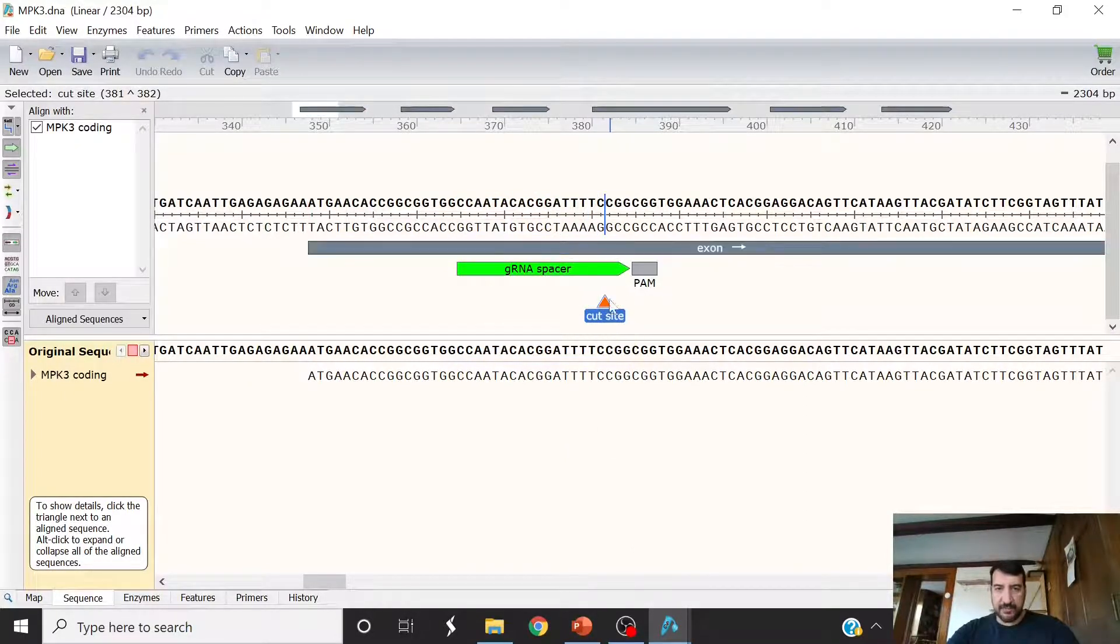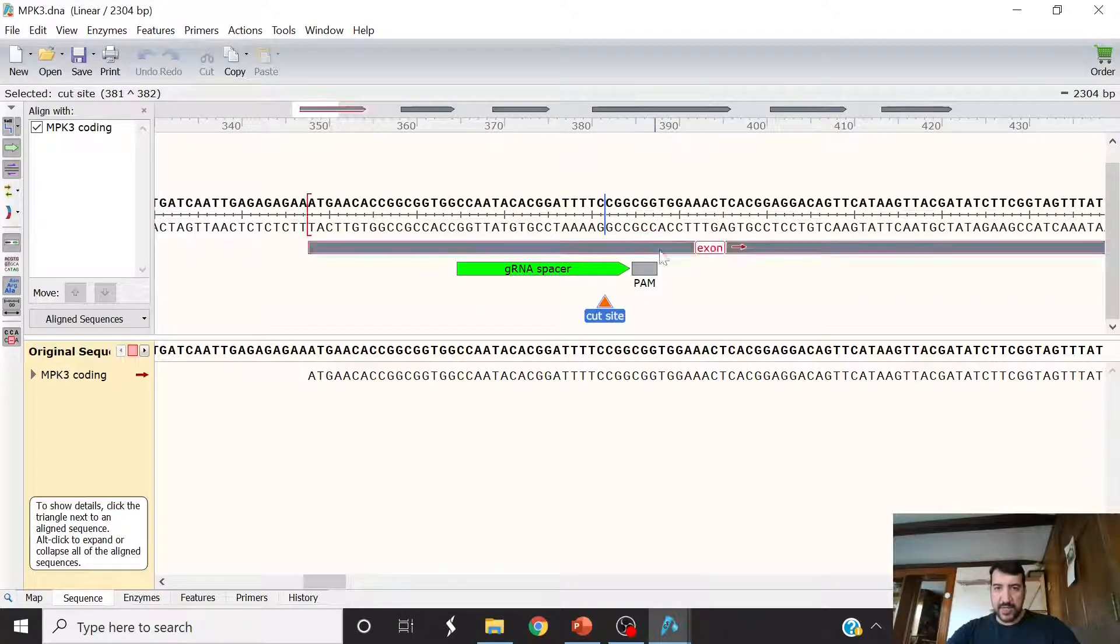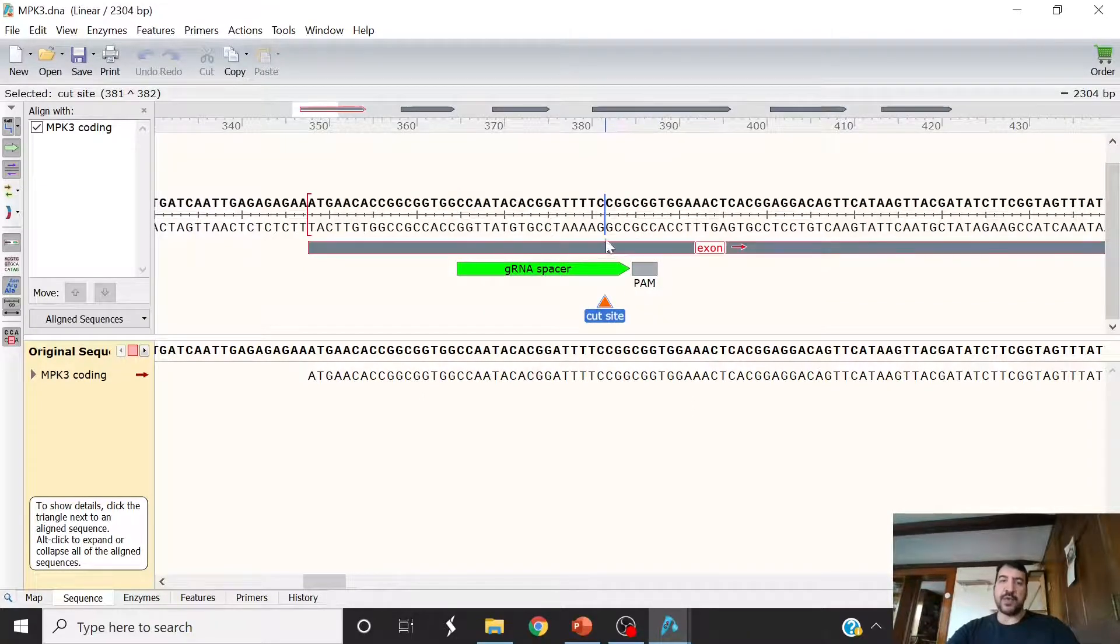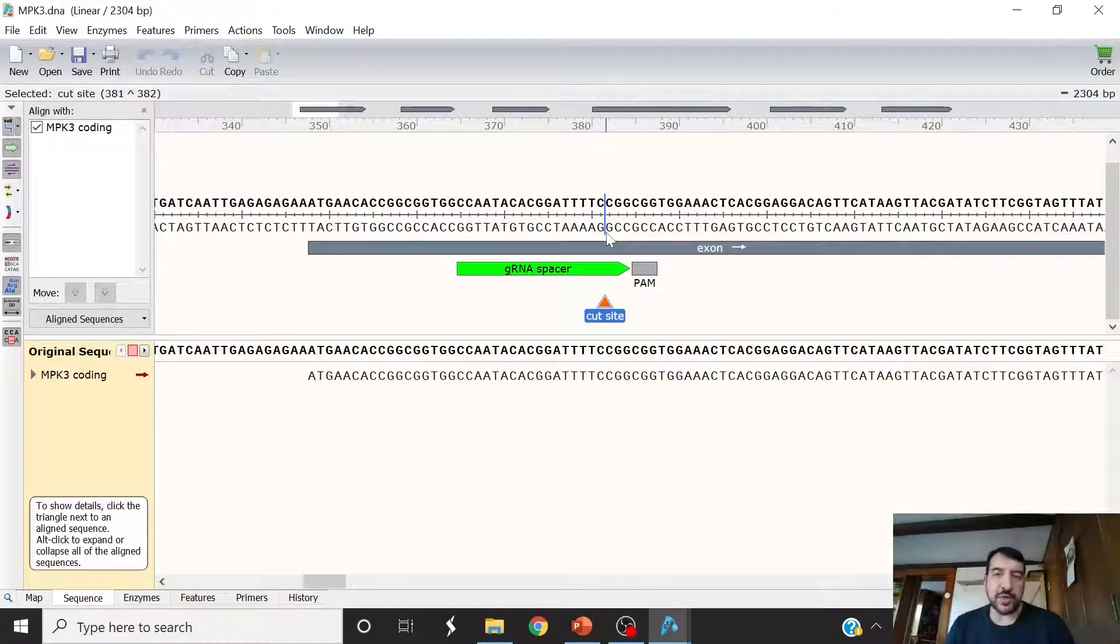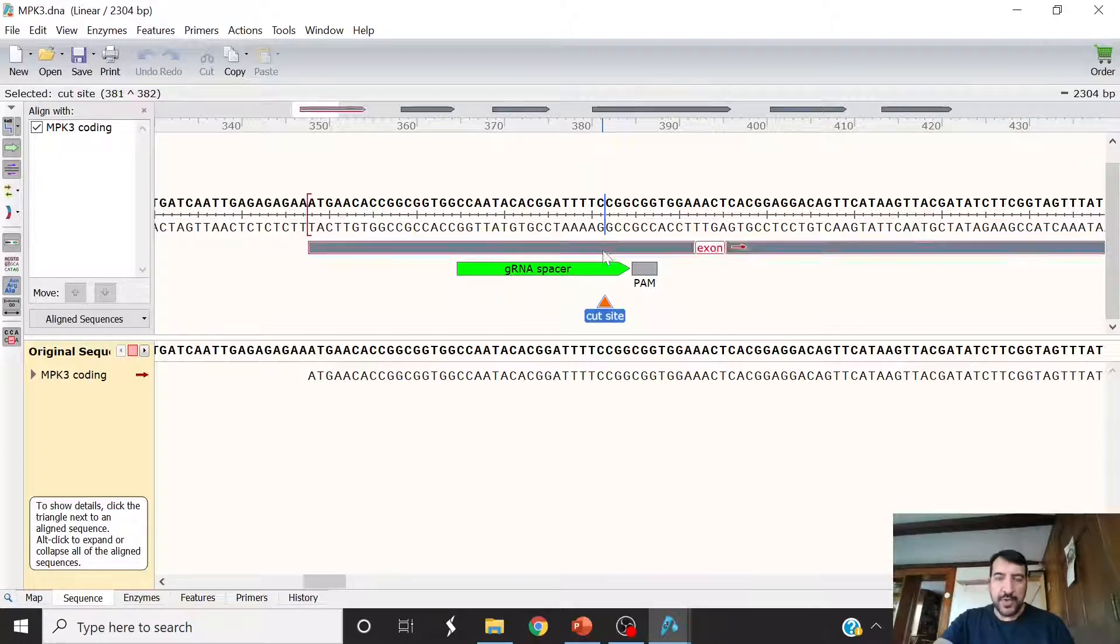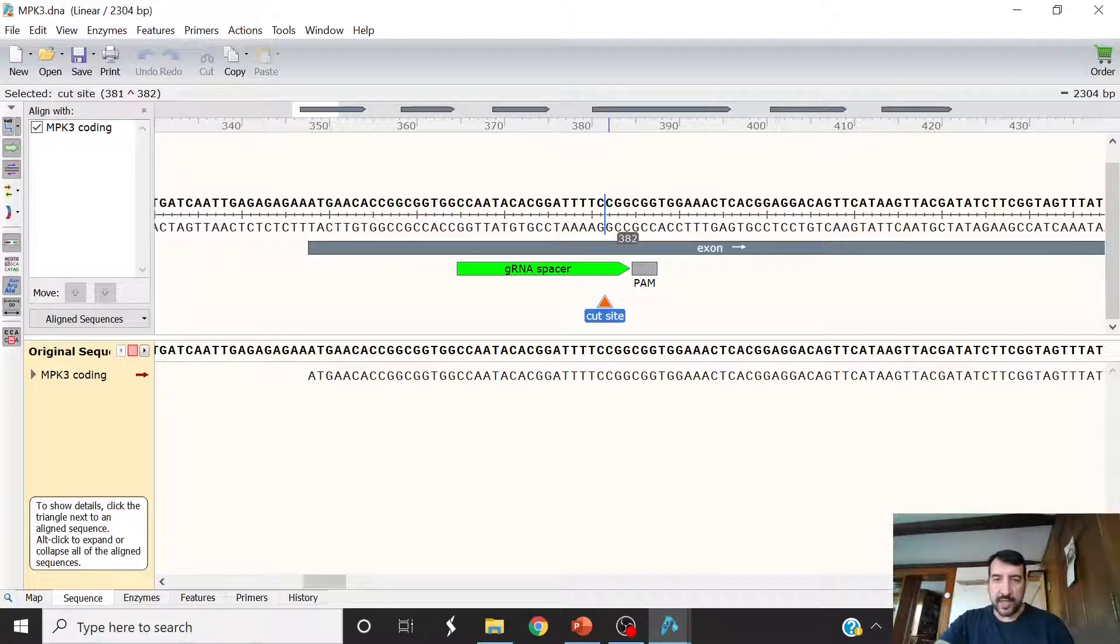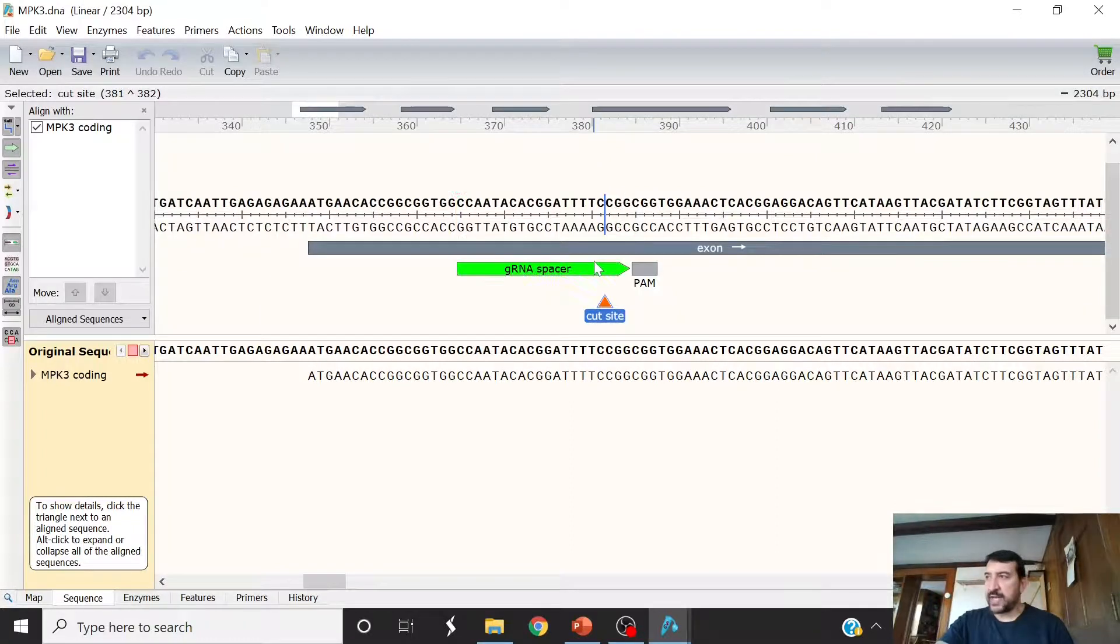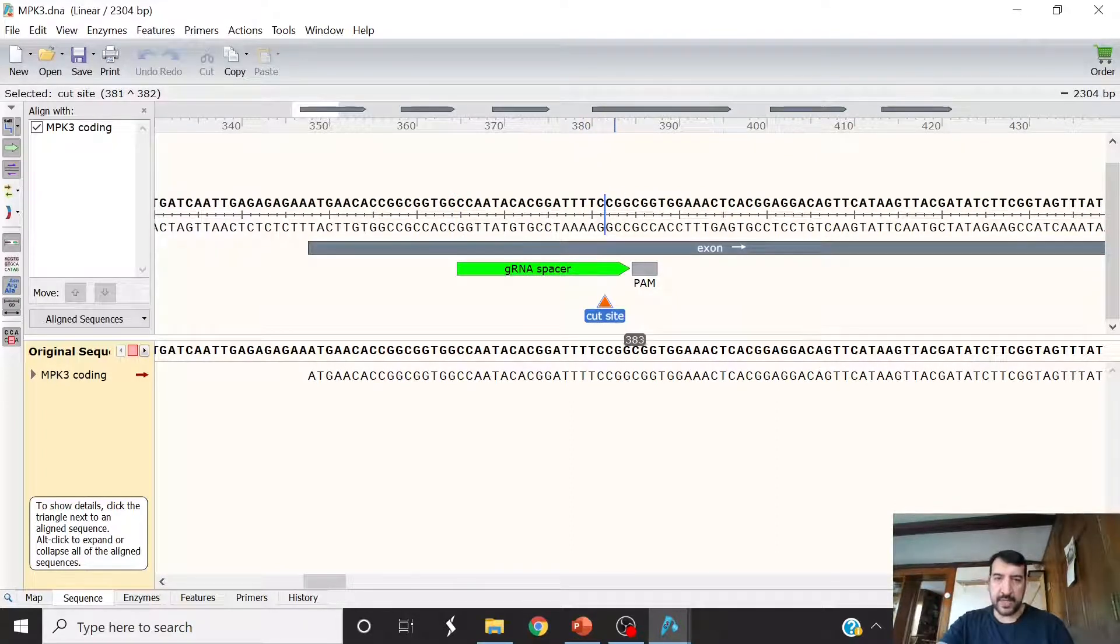which is three base pairs in front of the protospacer adjacent motif. And most of the time when this cut happens, the organism fixes the DNA break with no changes. But once in a while, through the non-homologous end joining pathway, the repair is made not perfect, where we either lose some of these bases around this cut site or we get an insertion around that cut site.